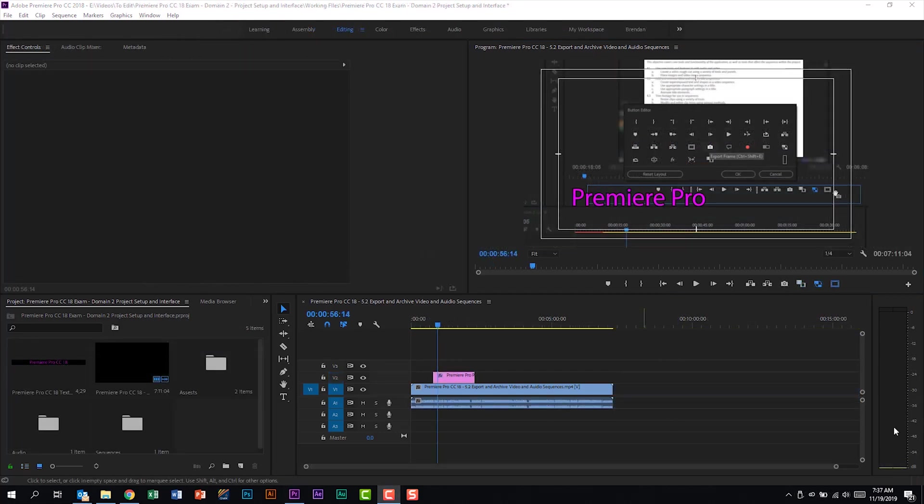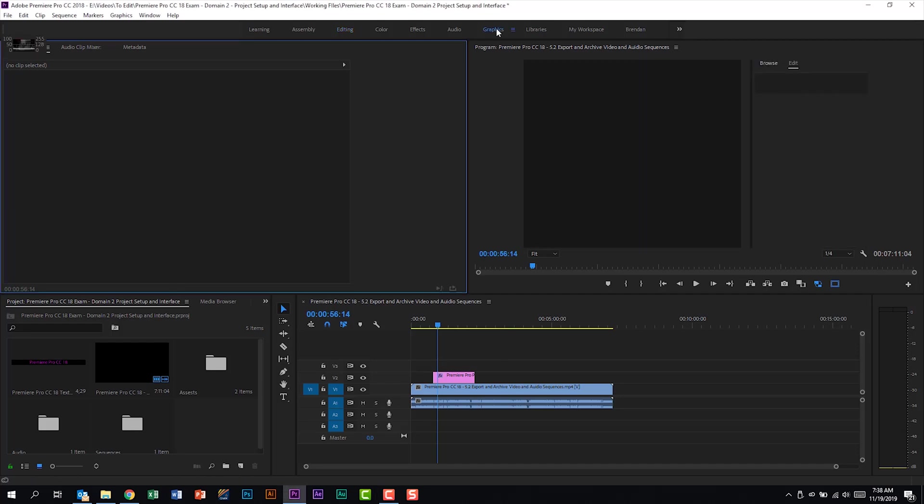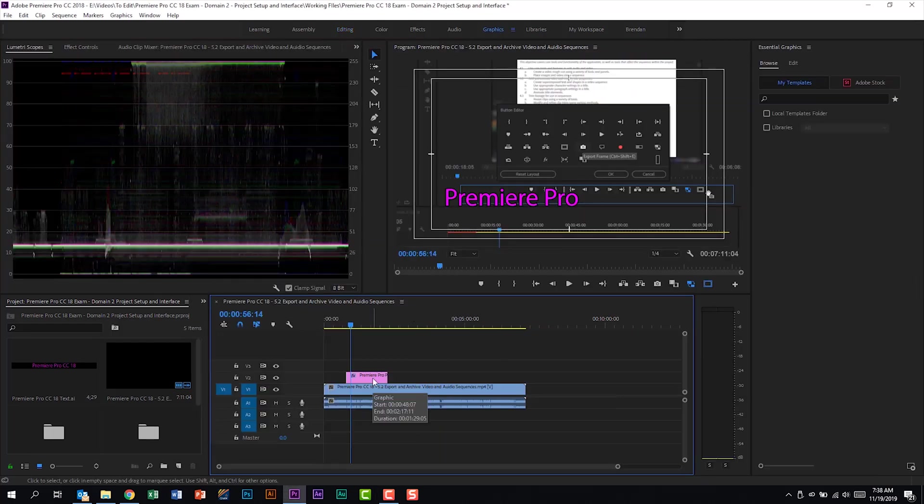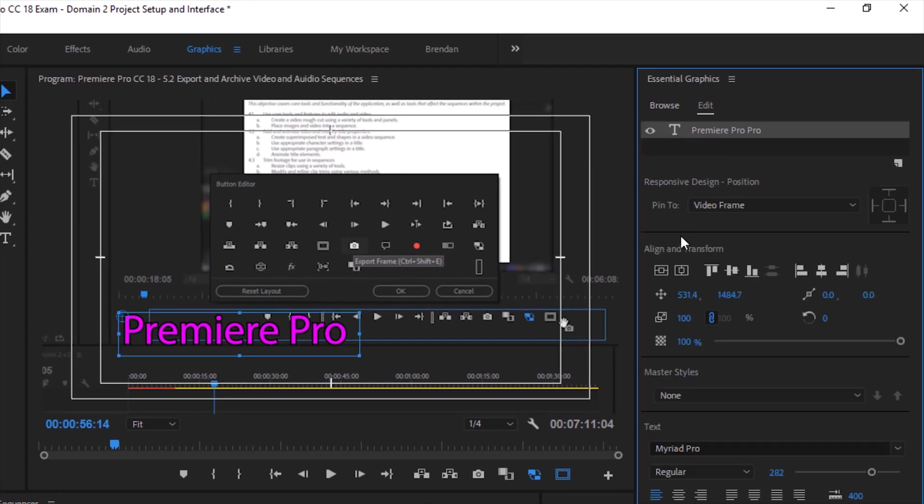I started to think more about this and I wondered if they were referring to some of the alignment guides. I have a text layer in my timeline, and we're going to go ahead and go to the graphics workspace. With my title selected, if I click on the text, I have some alignment and transform options.